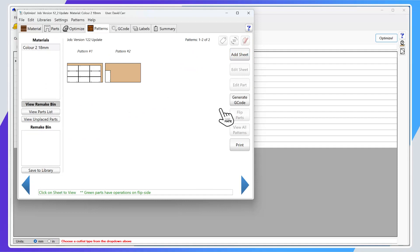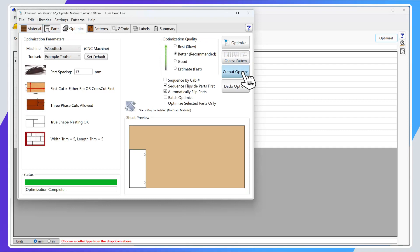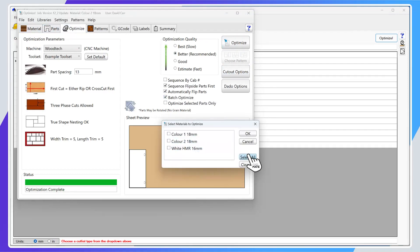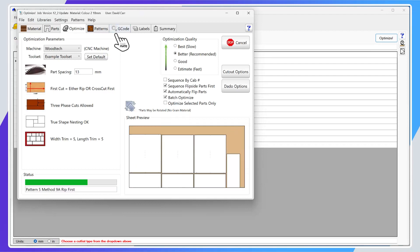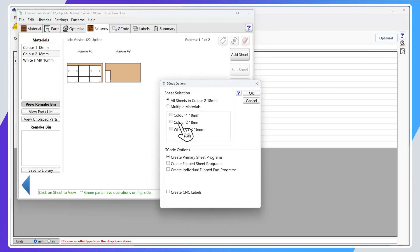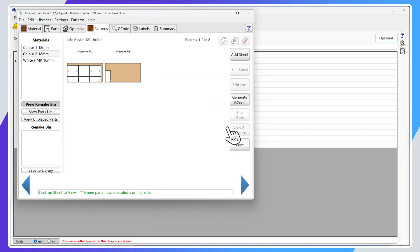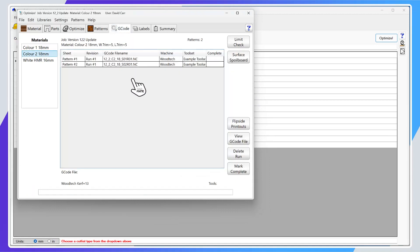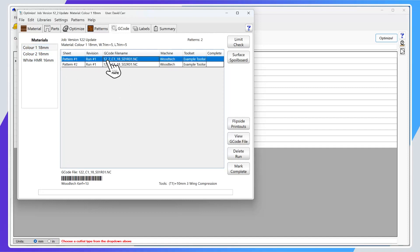I'll go ahead and batch optimize all the materials at once, then press generate G-code for multiple materials across all materials. Now it has created the G-code — let's look at the naming convention. The G-code file name for color one is '12_2' (my abbreviated job name), underscore 'C1' underscore '18' (my abbreviated material name), then underscore 'sheet 01 revision 01'. It's a much more condensed name.